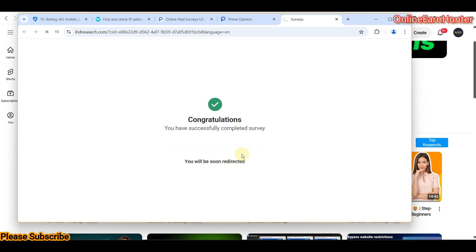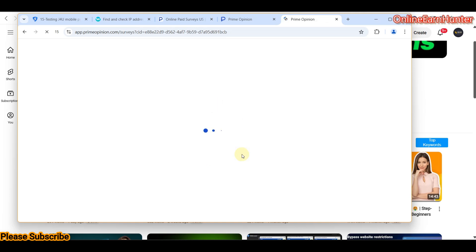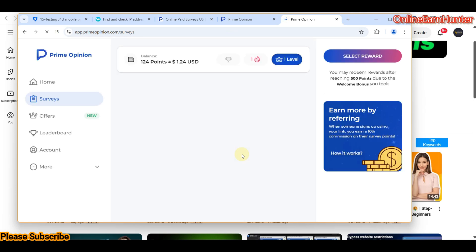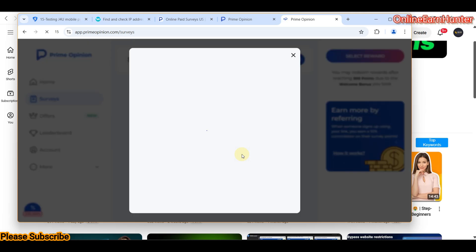This process is not new — it's just the basics of creating an account. This process applies for Prime Opinion, Faith Surveys, HiCash, and Top Survey — they are all owned by the same people, so creating an account on them is the same. That's how you make your first dollar on Prime Opinion.